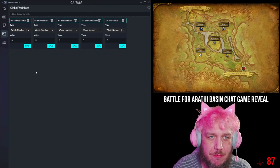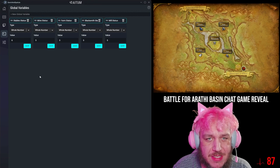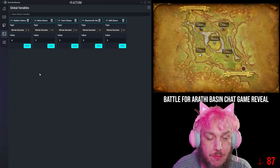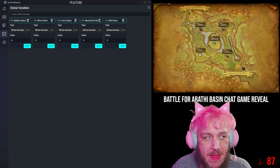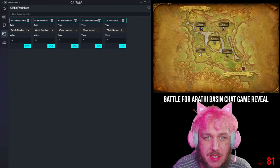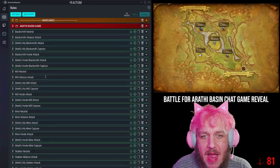If it's from six to ten, it's alliance controlled. From four to zero, it's horde controlled. And then the channel points themselves just manipulate the numbers up and down.